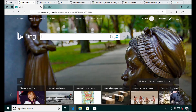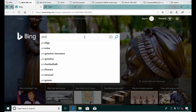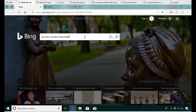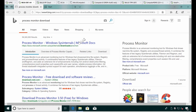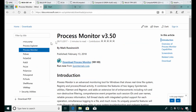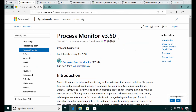First things first, you need to download Process Monitor. Download it from the Microsoft website — don't get it from some unusual website — and always try to get the latest version.